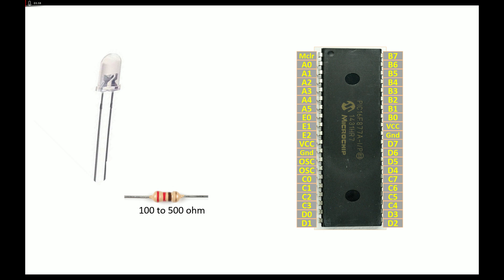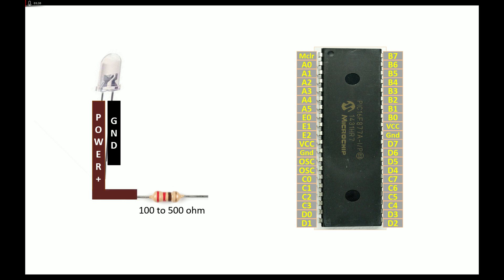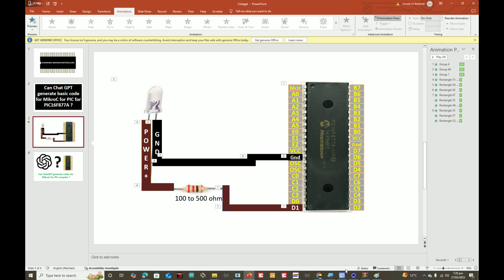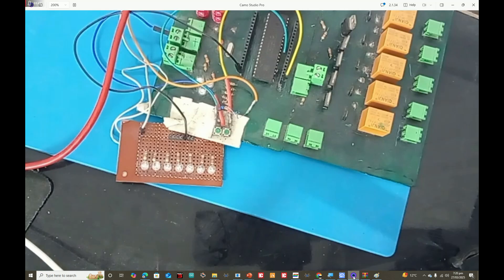I will be using a 220 to 330 ohm resistor. For the longer pin of the LED, that's the power pin. The shorter pin is always ground. For the longer pin, connect it to one end of the resistor. From the other end of the resistor, connect it to any available digital input-output pin. I'm going to use pin number D1. For the ground pin, just connect directly to the ground of the PIC. We will be powering up the circuit using the PICkit 3.